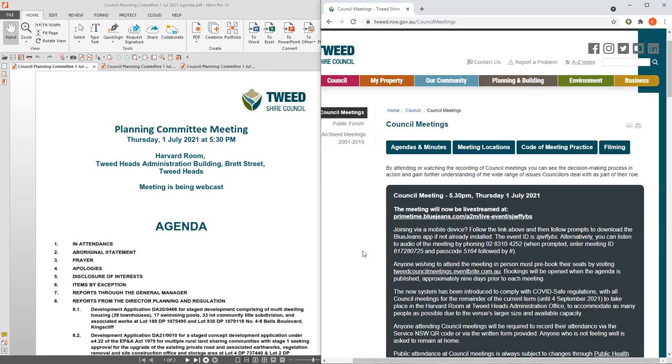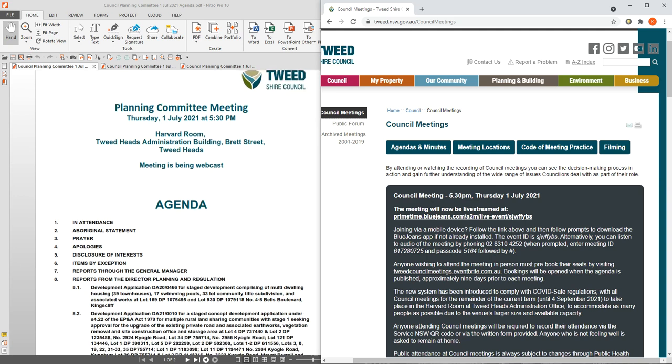I wanted to bring an update today on DA 21-0010 with the Tweedshire Council for Nightcap on Minjimbal. On the 1st of July, Council is having a planning meeting in which DA 21-0010 will have a report submitted for consideration.